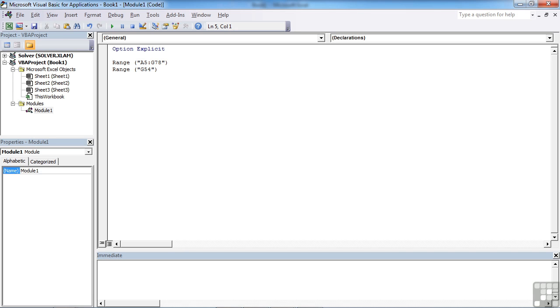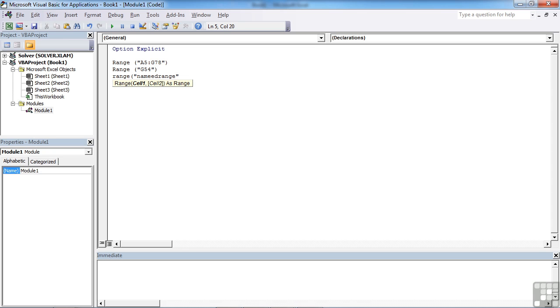We can even use the range object to reference named ranges. So if you use names a lot in Excel, we can use those names in the VBA. Just type the name of the named area, named range, close speech marks, close brackets. Don't forget that closing off of everything.